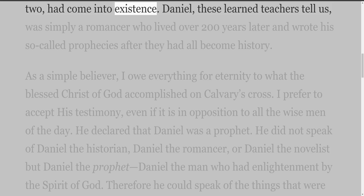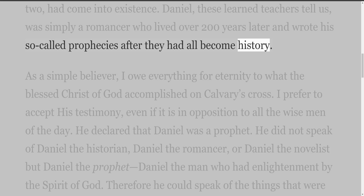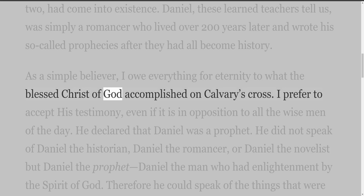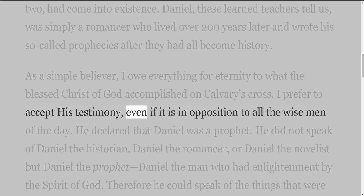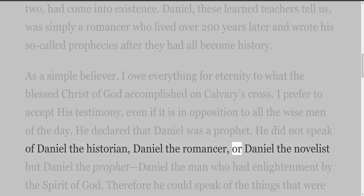Critics say Daniel wrote of world empires before any of them, except the first two, had come into existence. These learned teachers tell us Daniel was simply a romancer who lived over two hundred years later and wrote his so-called prophecies after they had all become history. As a simple believer, I prefer to accept Christ's testimony even if it is in opposition to all the wise men of the day. He declared that Daniel was a prophet — not a historian, romancer, or novelist — but Daniel the prophet.